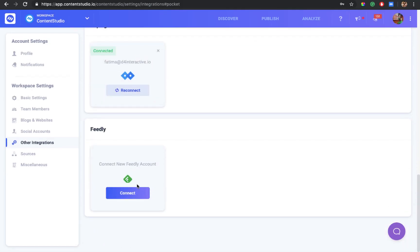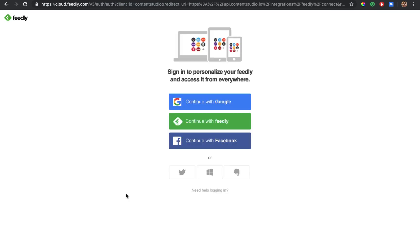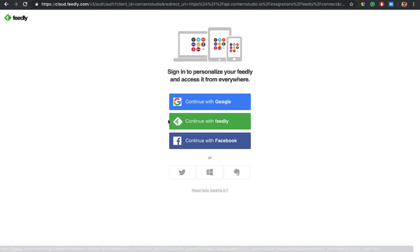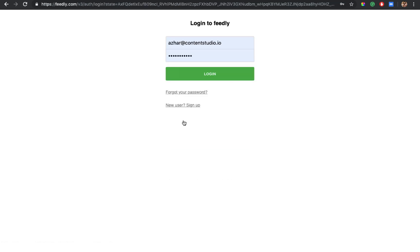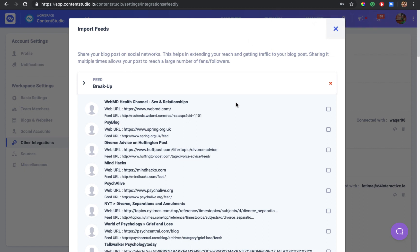And if you have to add your Feedly account, find Feedly here and click on connect. There are three options: you can continue with Google, Feedly, or Facebook. Since we have a Feedly account, we'll connect with Feedly. Add your Feedly credentials here and click on login and you'll see that your Feedly account is connected.